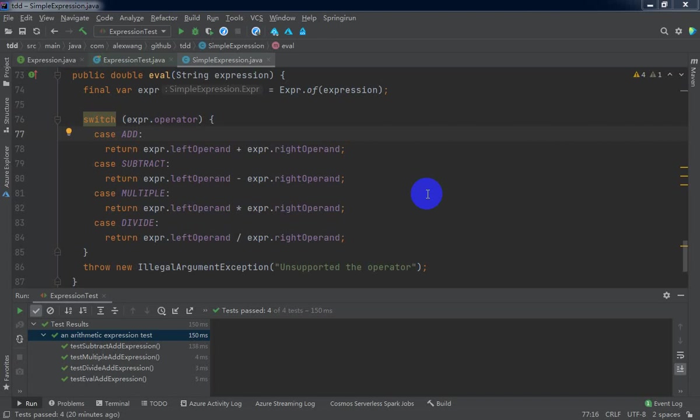Now, we have refactored the source code and passed the validation of unit tests. All of the unit tests executed successfully. But these are not enough to ensure the robustness of our source code.